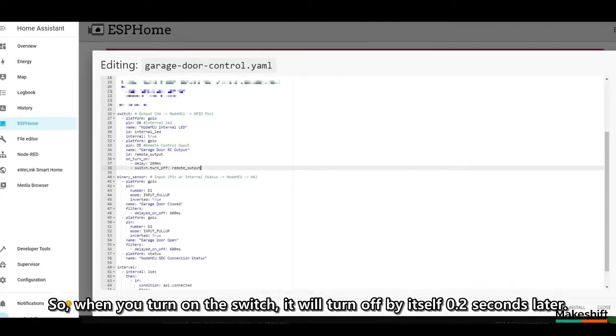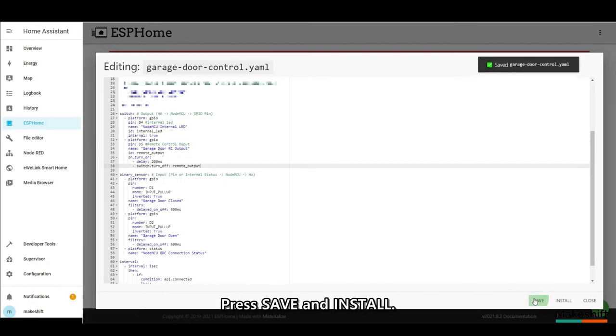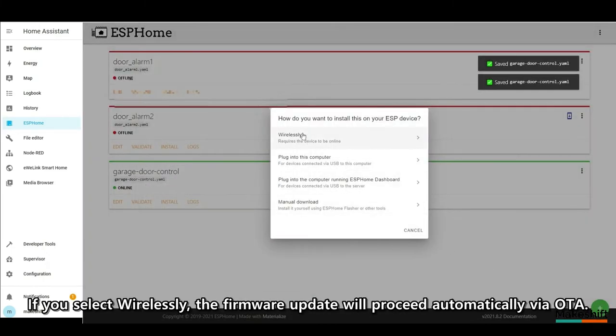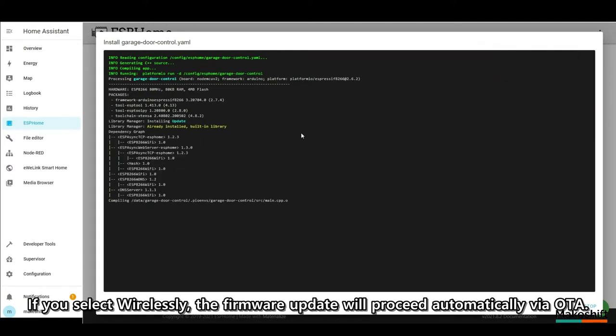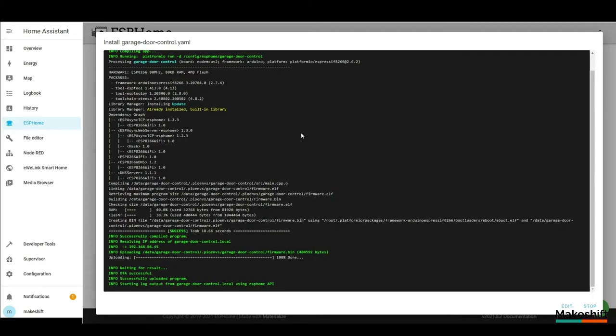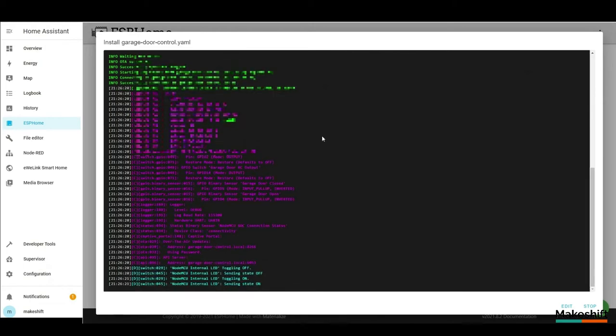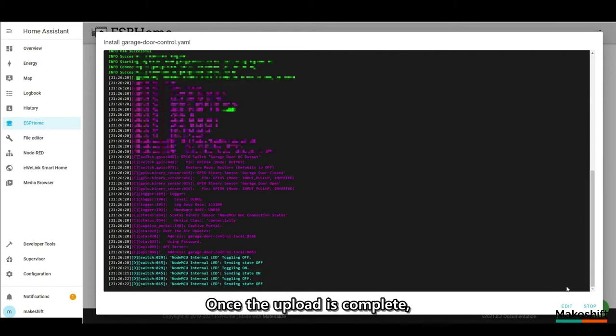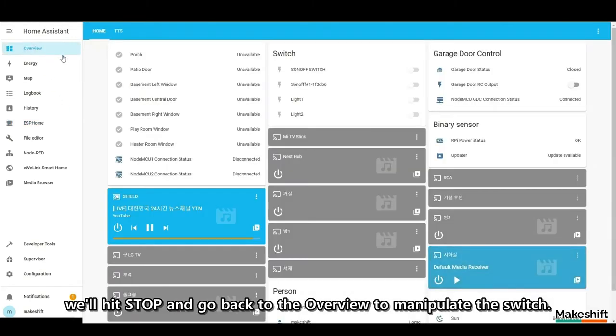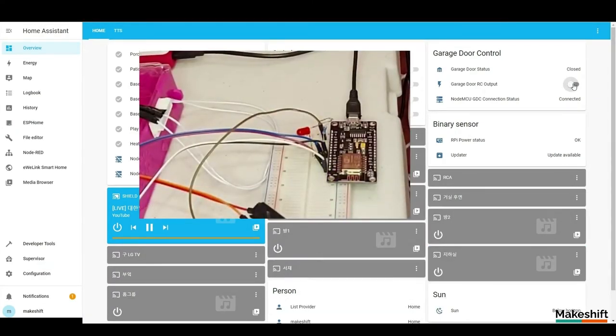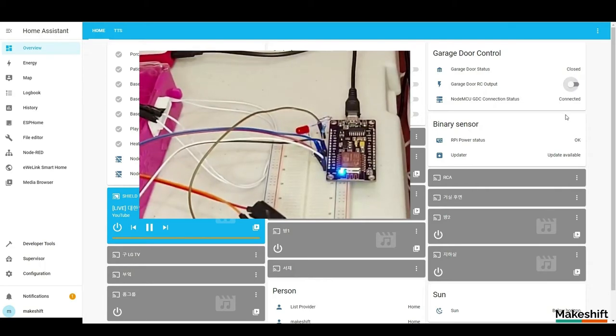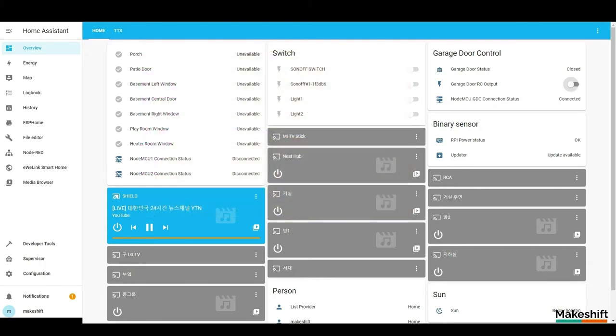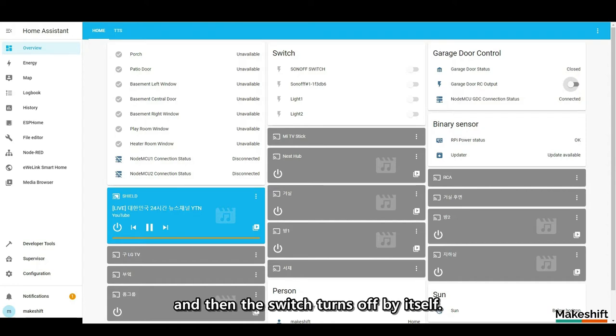So, when you turn on the switch, it will turn off by itself 0.2 seconds later. Press save and install. If you select wirelessly, the firmware update will proceed automatically via OTA. Once the upload is complete, we'll hit stop and go back to the overview to manipulate the switch. Yes, now when I press the switch, it waits 0.2 seconds and then the switch turns off by itself.